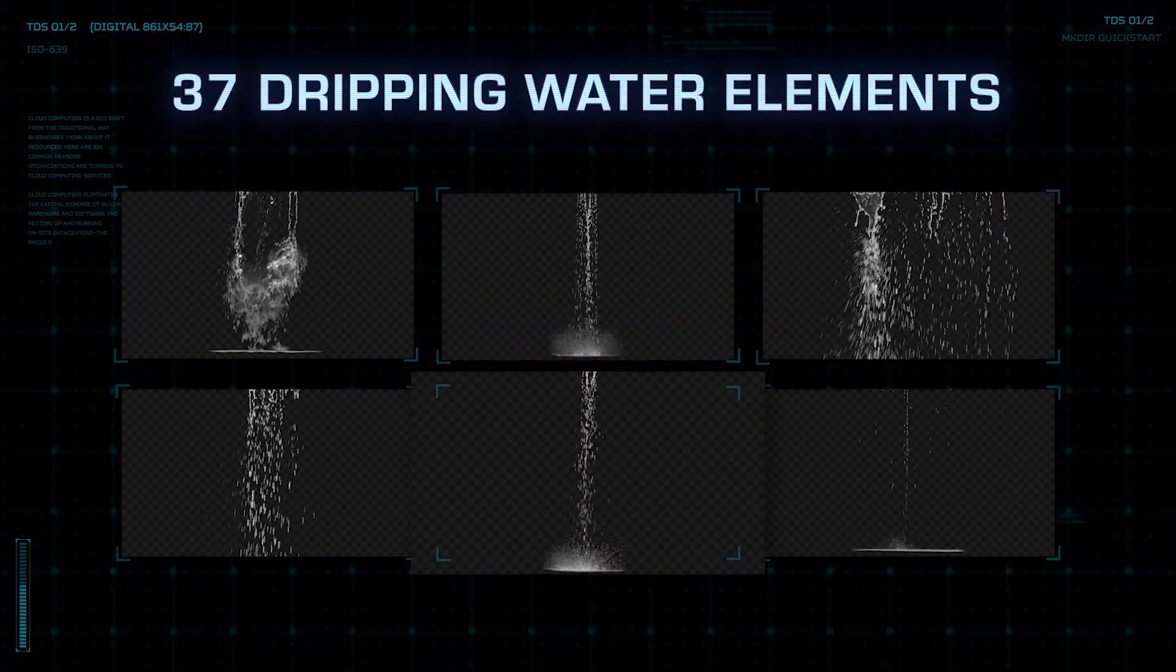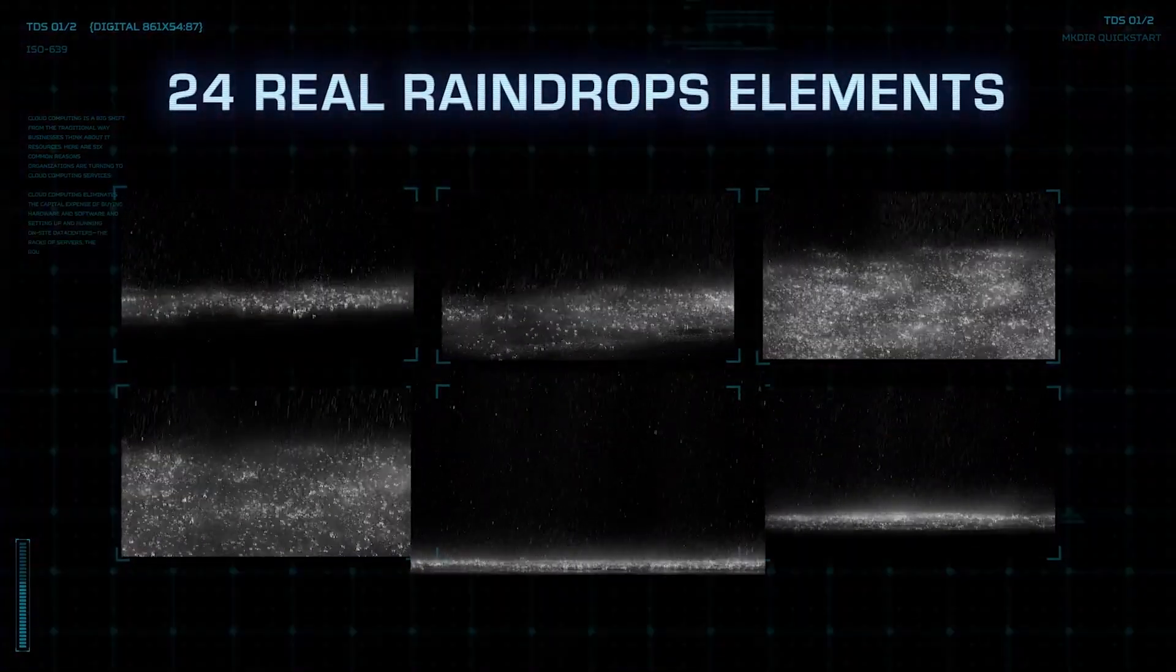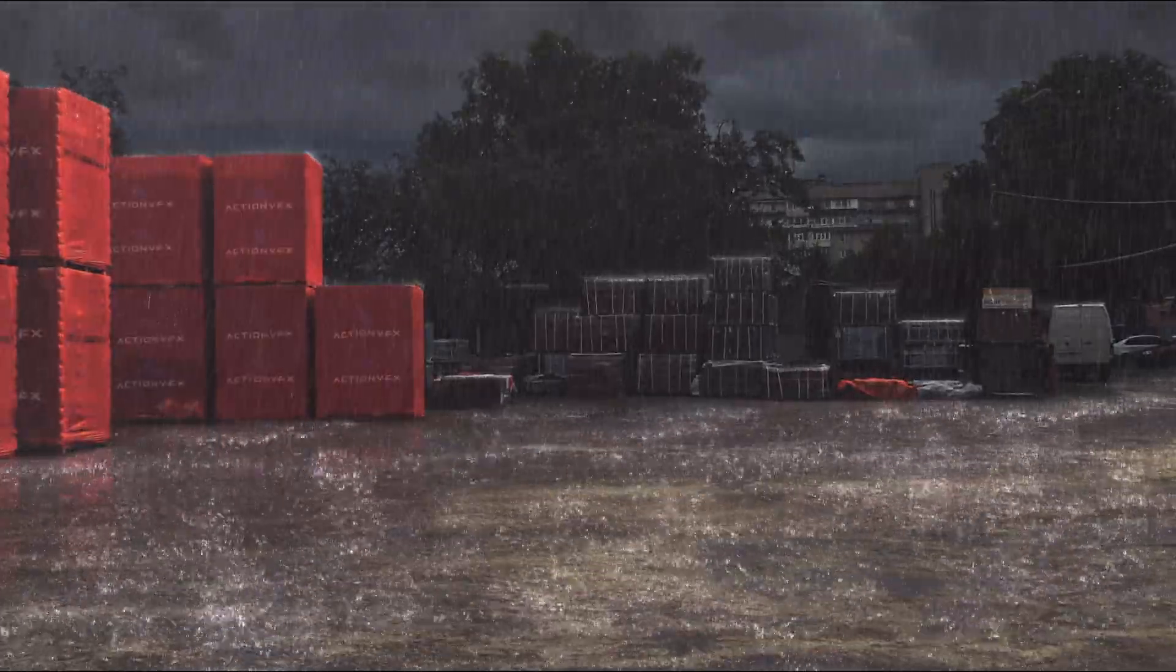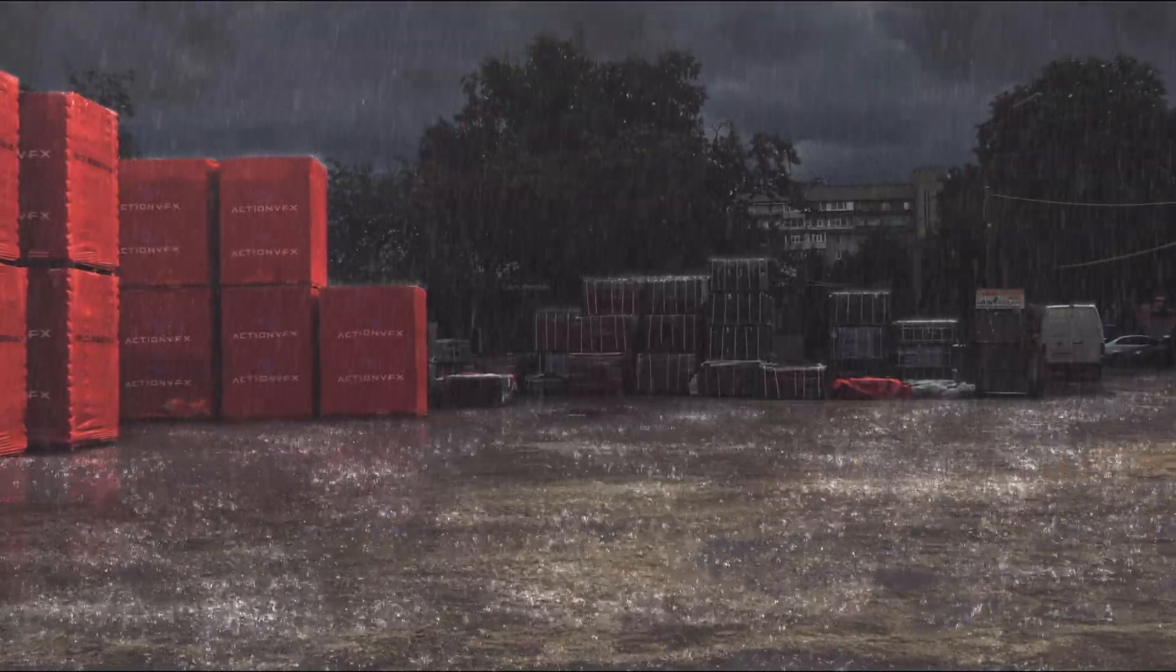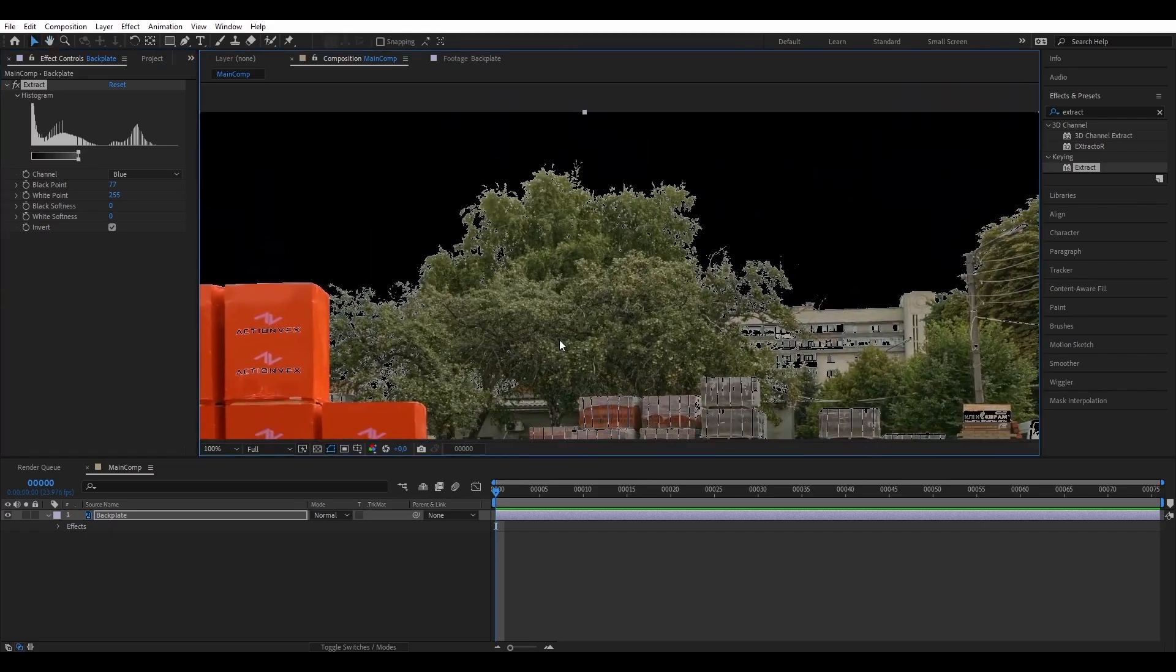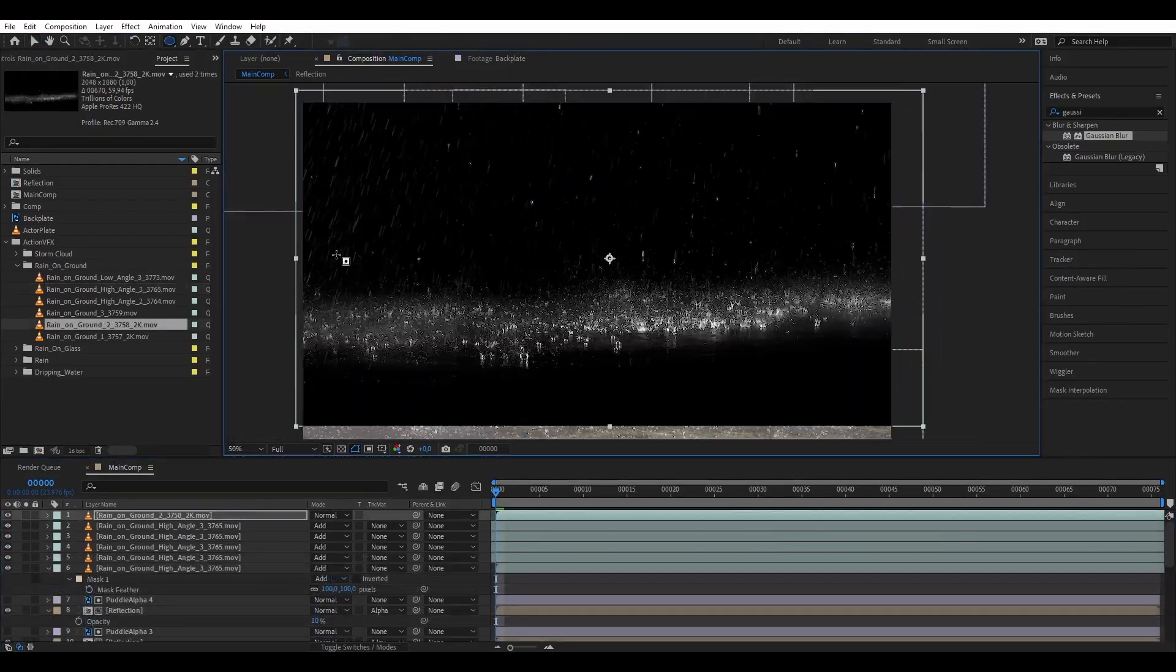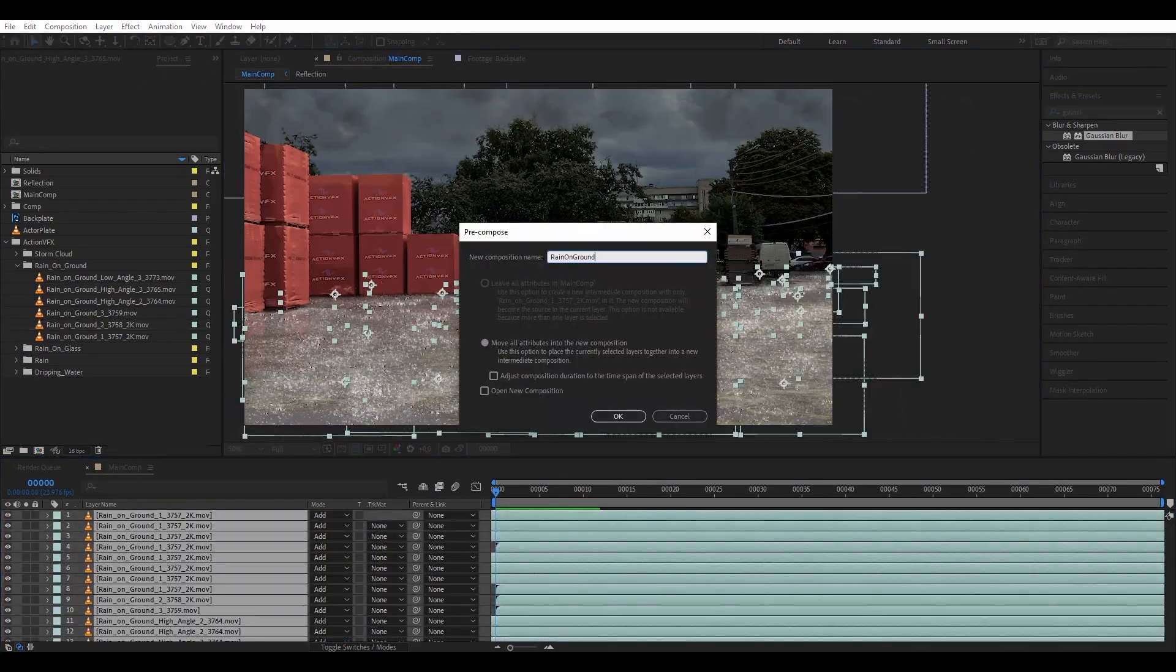We'll be using ActionVFX dripping water and raindrops on ground collections to do this effect. This tutorial is also a continuation of our rain tutorial last week where we covered how to convert a daytime environment into a rainy scene using our rain collection, so you can check that out in the description.